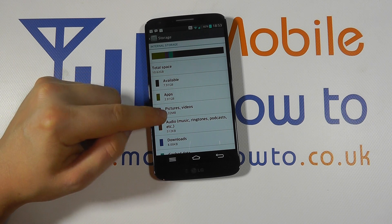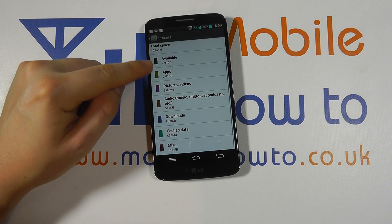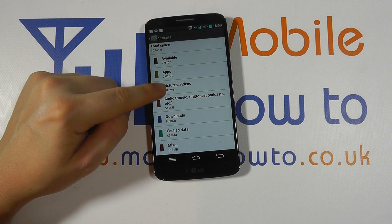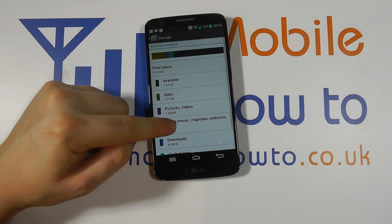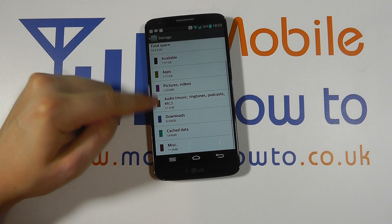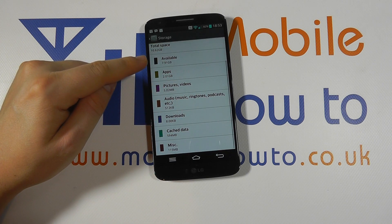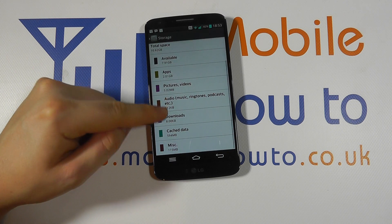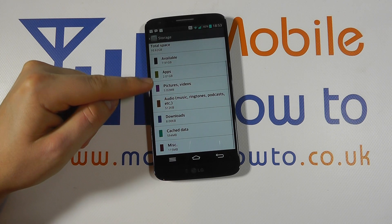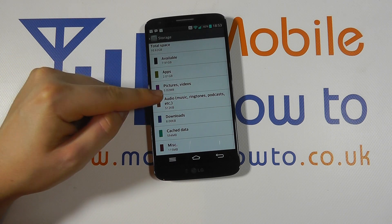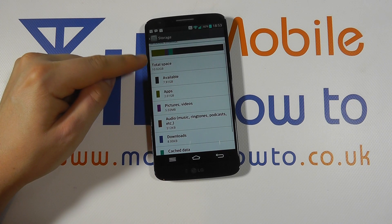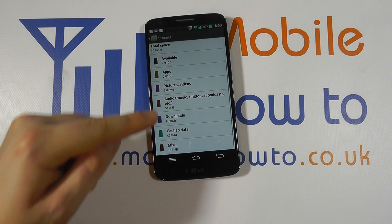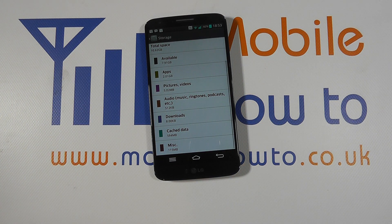We've got just shy of 8GB to use on here, and it then tries to classify the space usage. Should you be running short on space, you can help determine what things you may need to remove, edit, or delete to free up some space. It confirms exactly how much is available to you on the device.